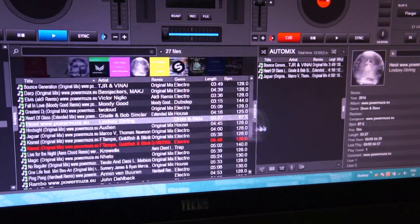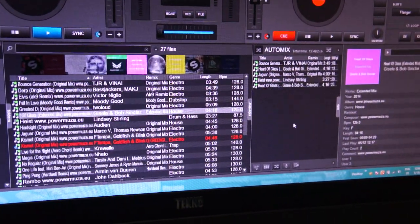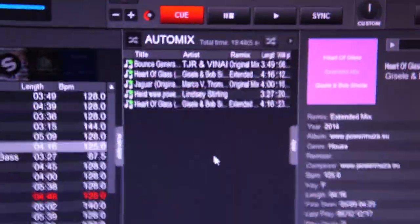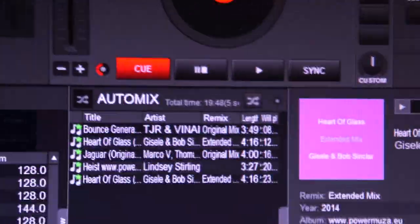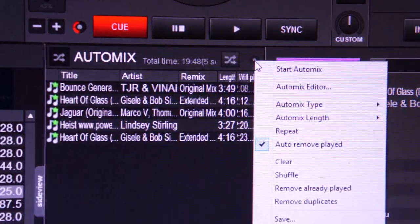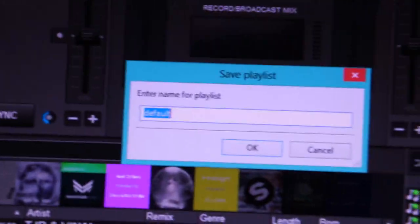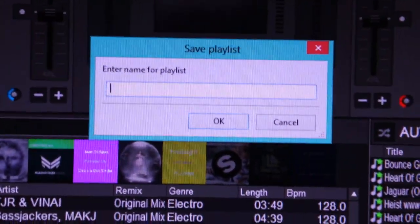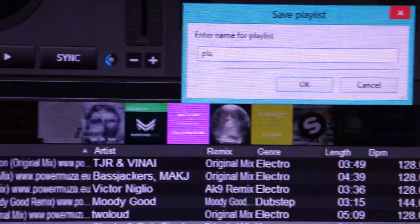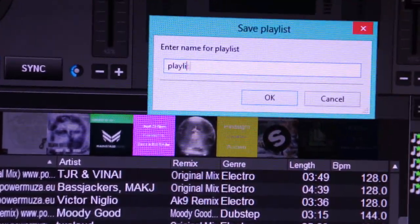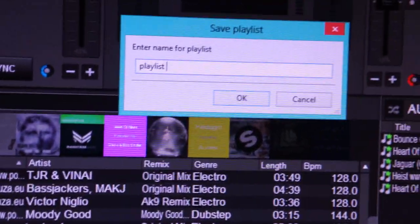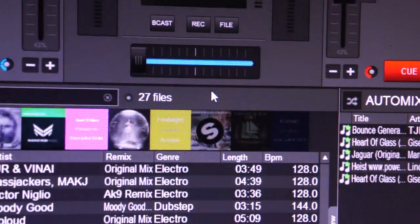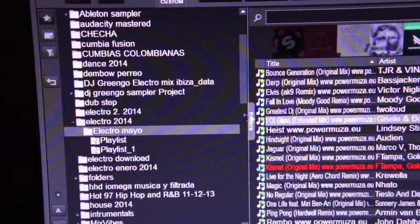We've got a small playlist here. There's a button right here on the top, you press on it and go to save. It comes out as default, so we're going to put playlist one and hit okay. That's it, it's saved. Now we're going to search for the playlist.